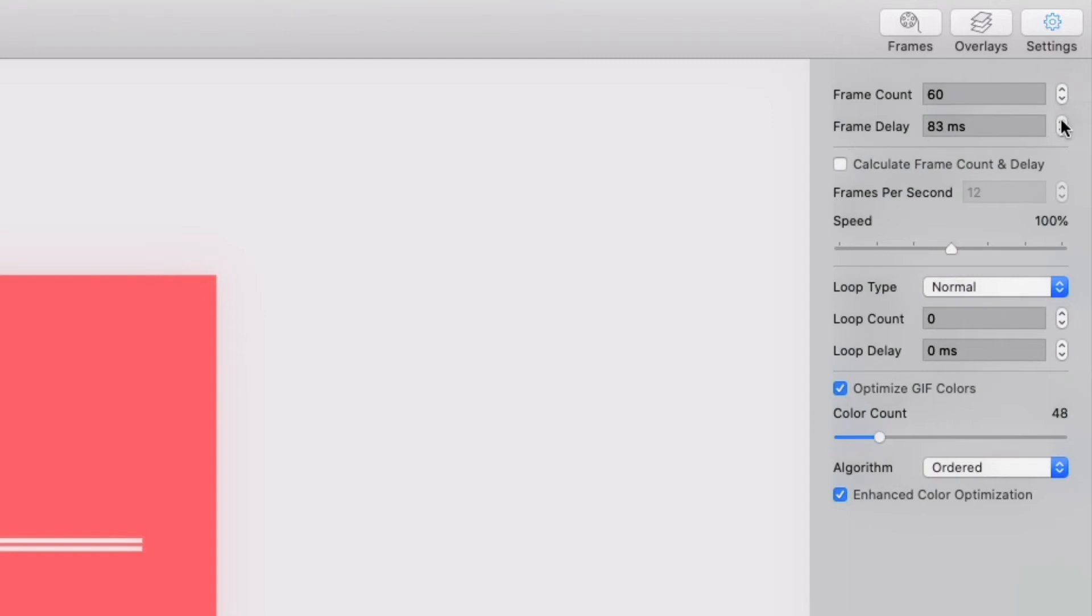Frame delay, on the other hand, is how much time in between those frames. Increasing this will also increase file size, because the GIF will consequently be longer.